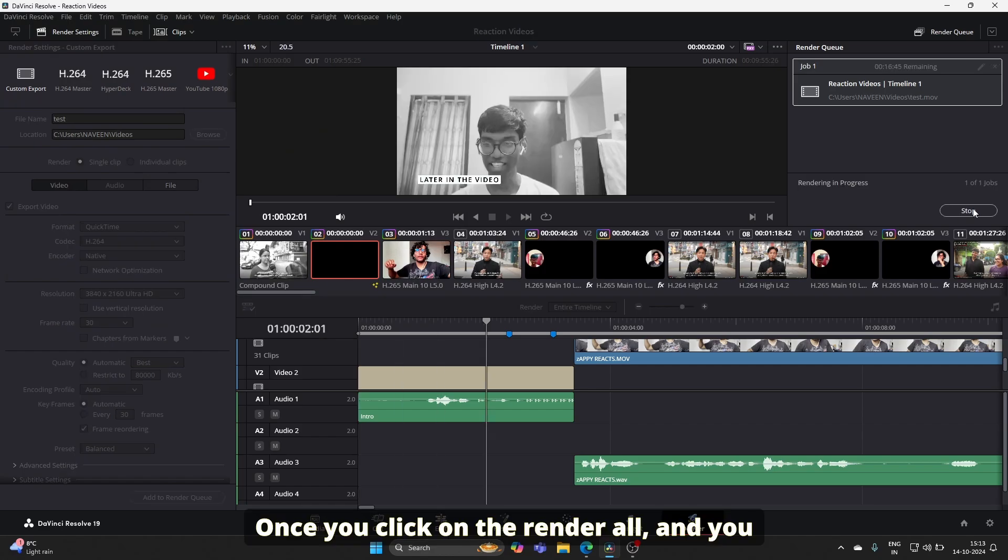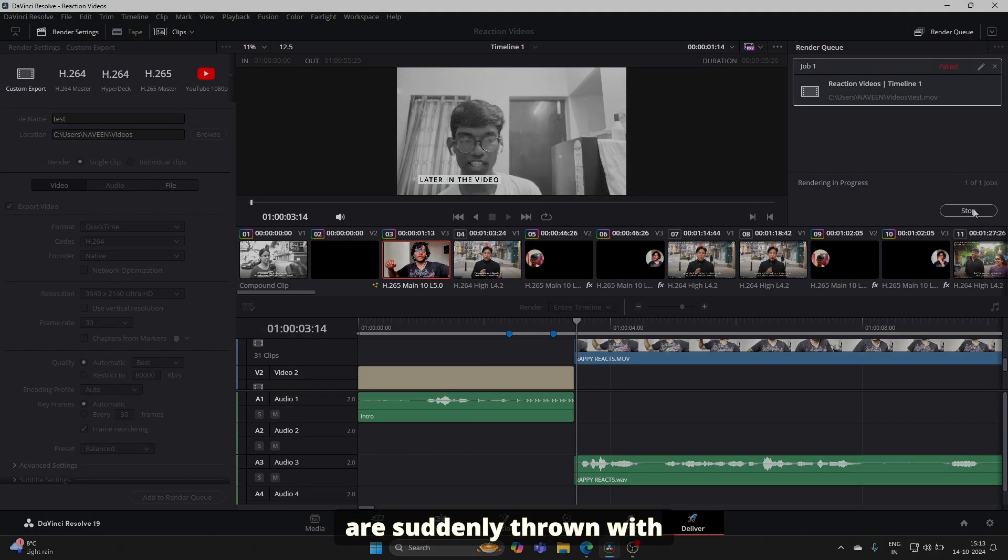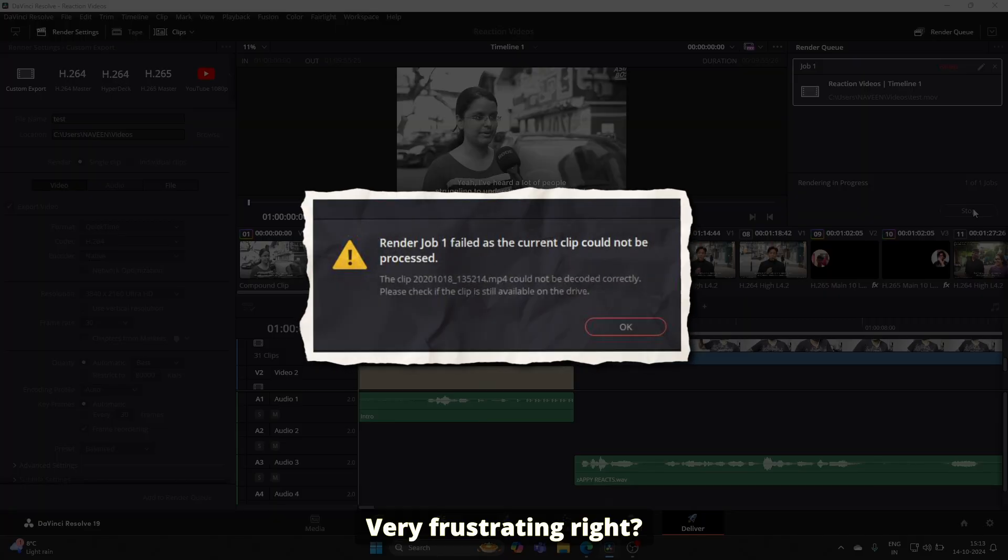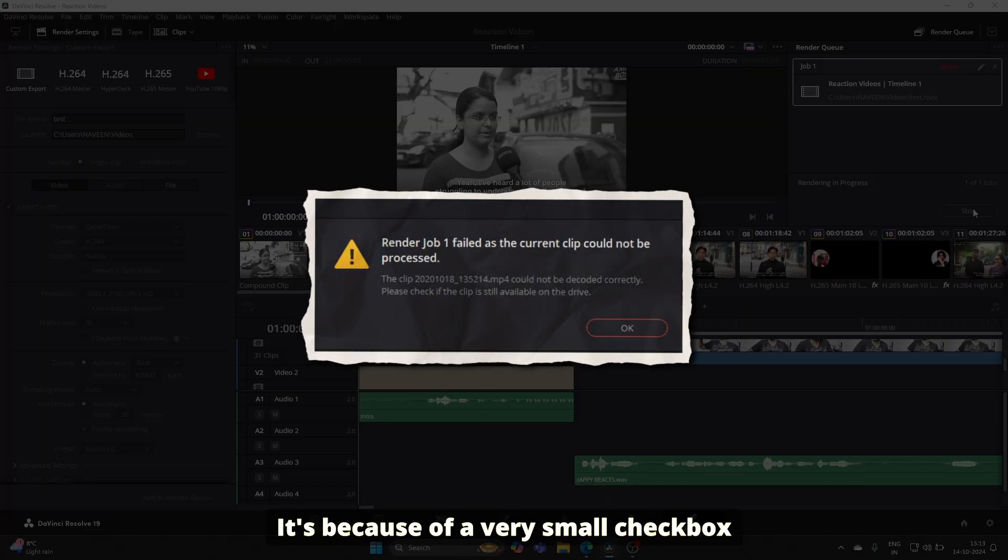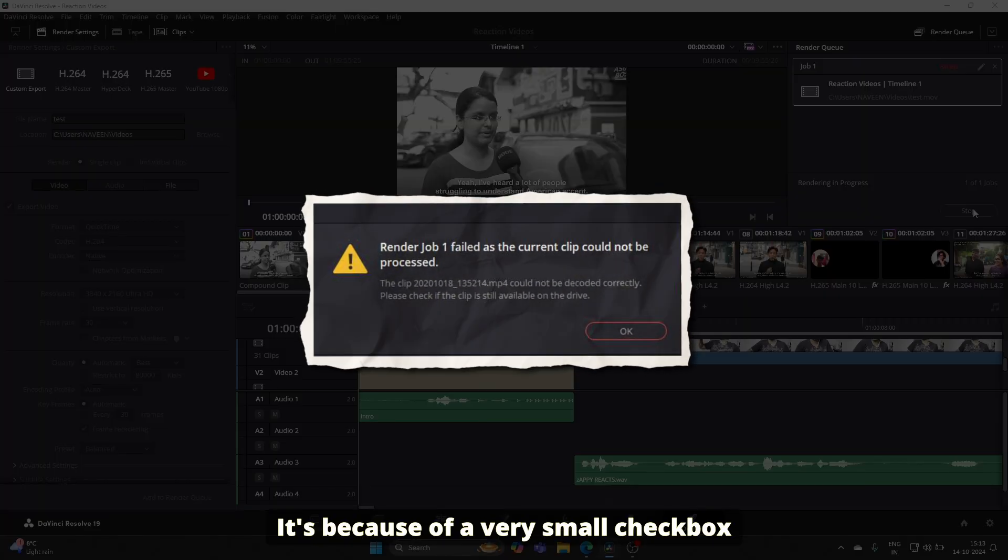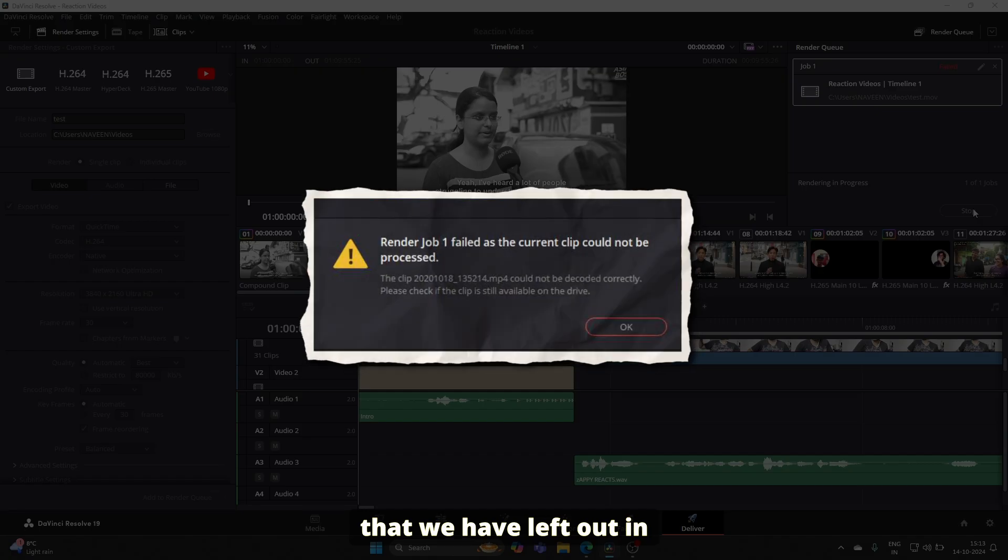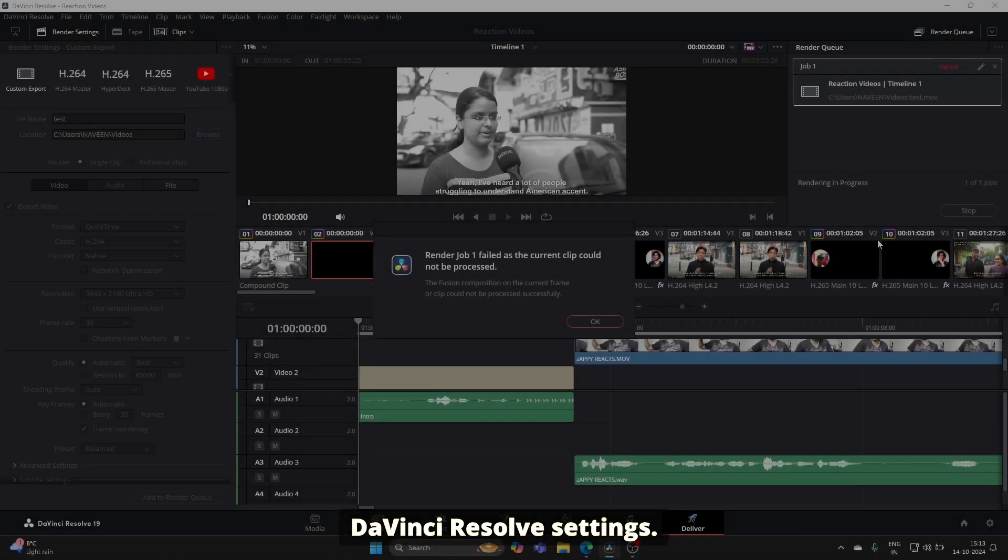You relax back and are suddenly thrown an error. Very frustrating, right? It's because of a small checkbox that was left out in DaVinci Resolve settings.